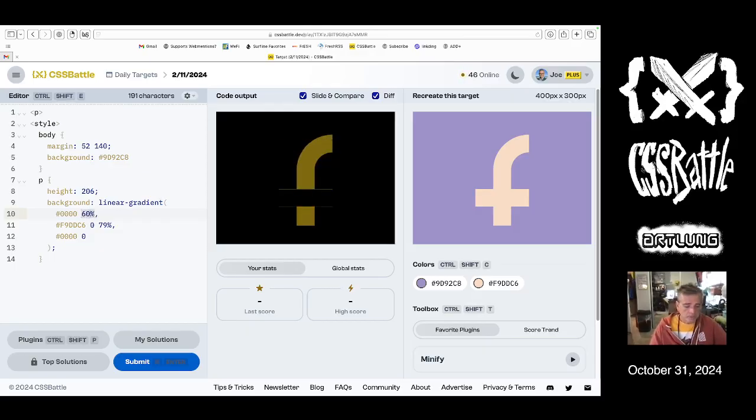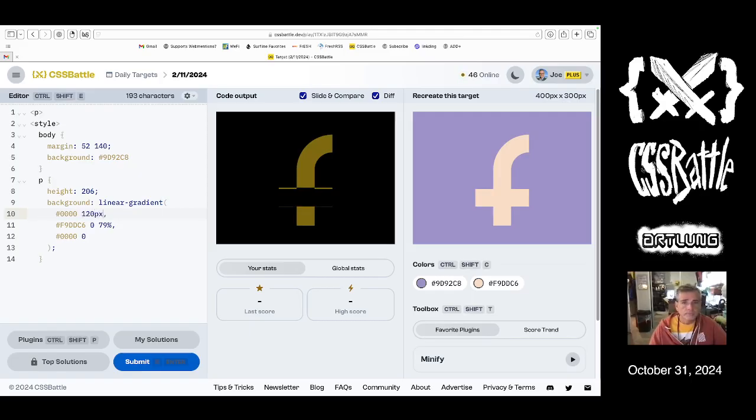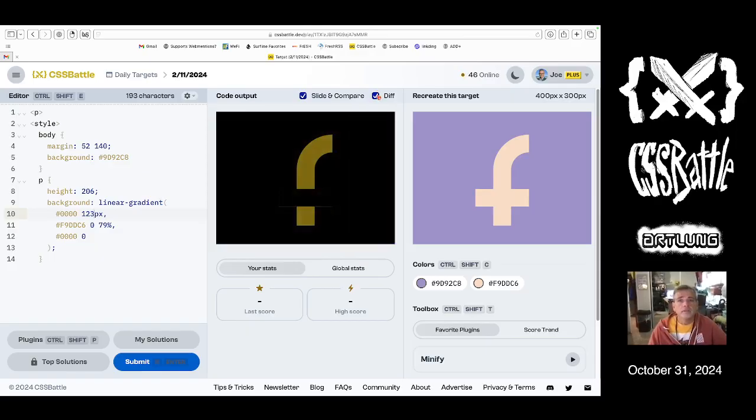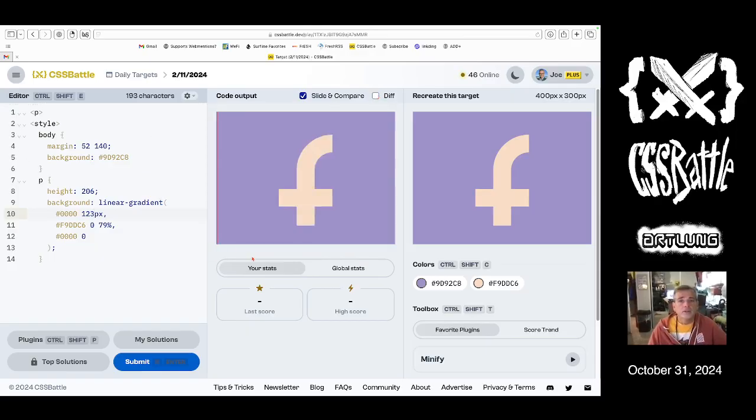It's gotta be pixels. 5, 4, 3. So that's our bar.